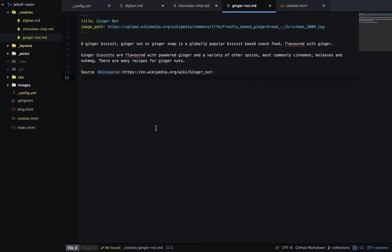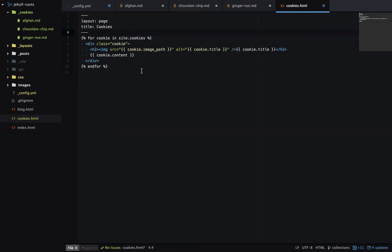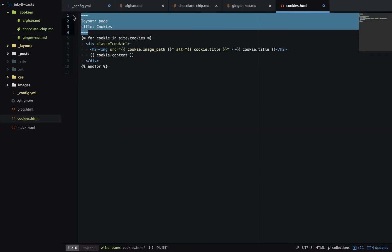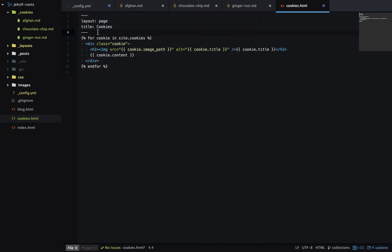Now we need to print out all these cookies in cookies dot HTML. So let's go over to that page and you can see I have some front matter at the top just defining the layout and the page title. Jekyll makes documents inside a collection available to you at site dot the collection name. So here we have site dot cookies which we're iterating over.